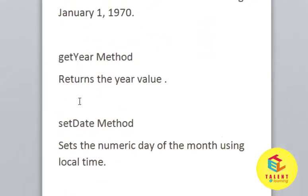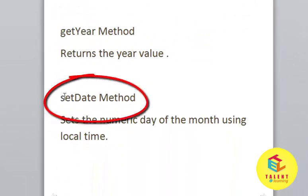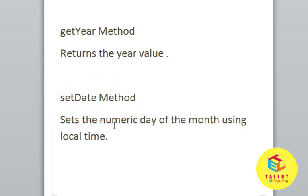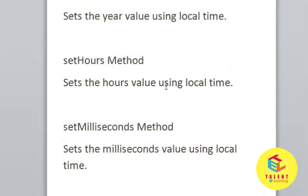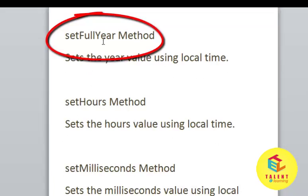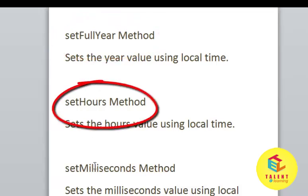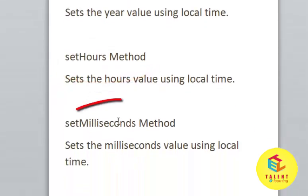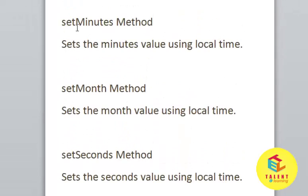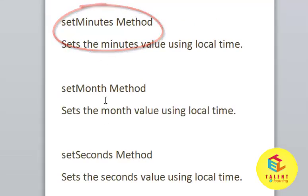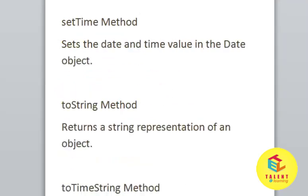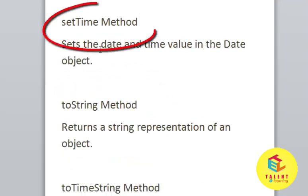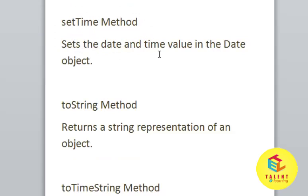Here we can set a new date also. To set a new date we can use setDate method to set the numeric date of the month using local time. We can set the full year using setFullYear method. We can set hours using setHours method. We can set milliseconds also using setMilliseconds method. setTime is used to set the date and time value in the Date object.